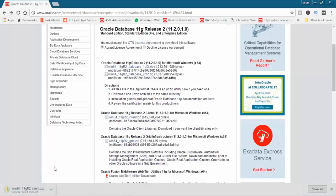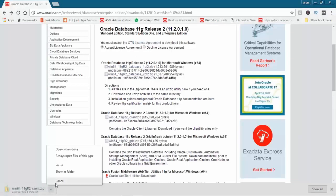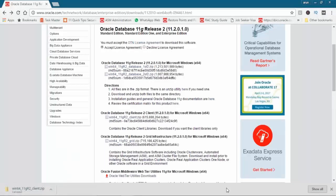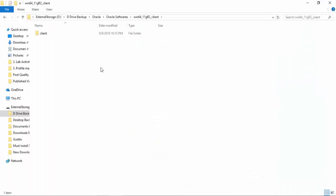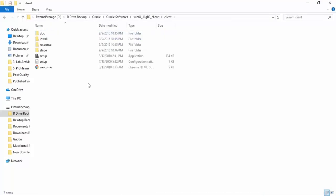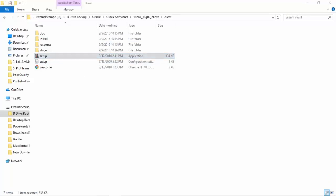As I already downloaded this file, I'll cancel the download and browse to the location where I have the file. This is the location where I already have the Oracle client. Once you download the zip file, you need to unzip it, and after unzipping you will get these folders. In these folders you have the setup — just double-click on the setup.